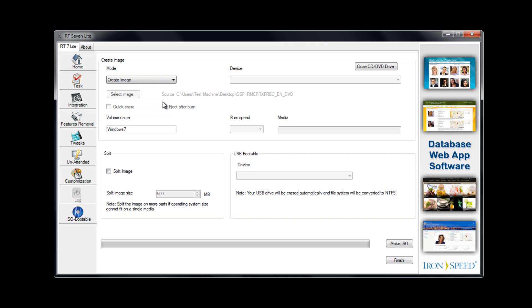From there, you just name it. You have the ability to split it if you need to split. Feel free to select split image. Or sorry, click finish. It will create your image.